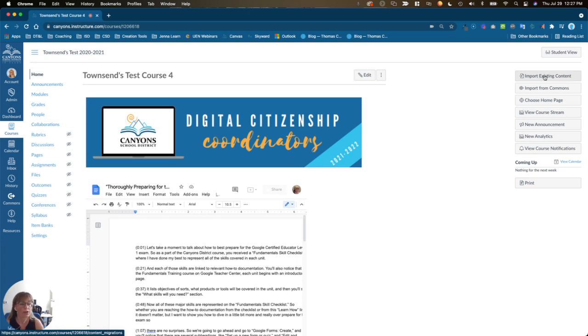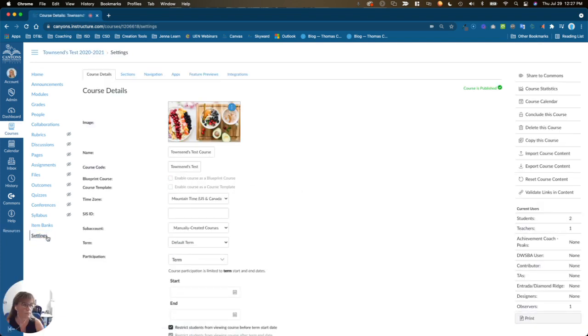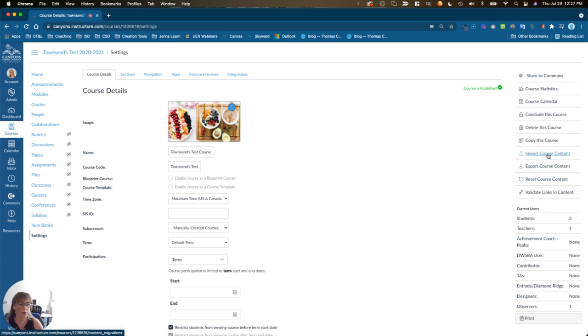You can also find this option under settings, and on the right-hand side you'll click import course content.